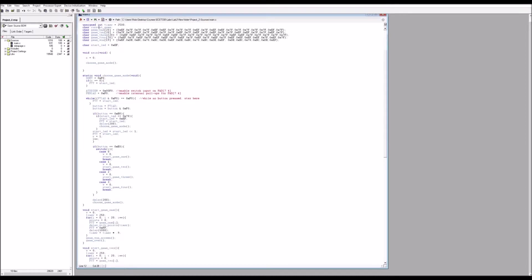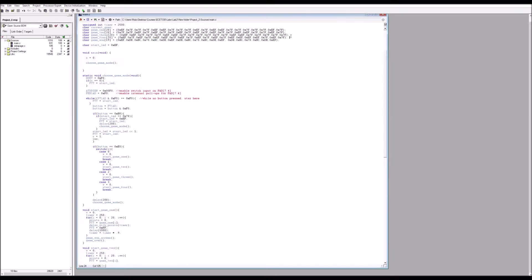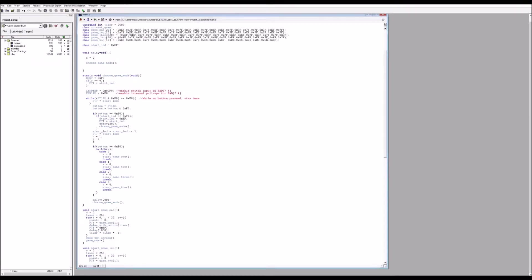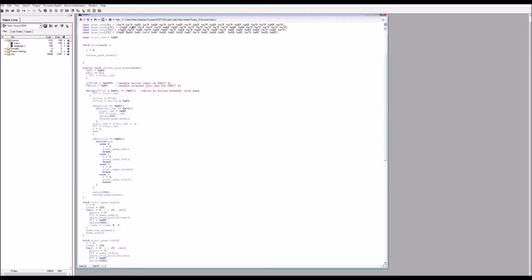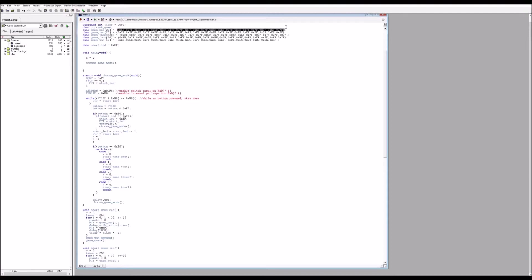So here we have the four game modes. Try not to memorize those. They kind of ruin the game I guess. But again we couldn't come up with a random number generator so we simply wrote four arrays each with 20 different LED light up sequences.